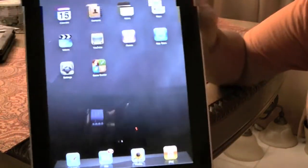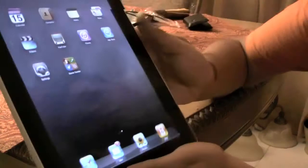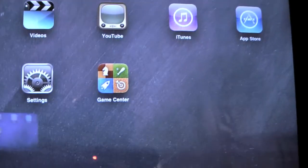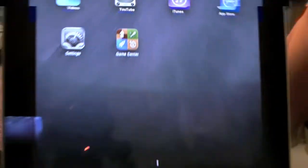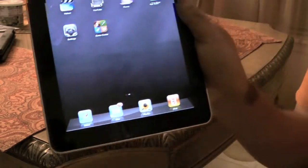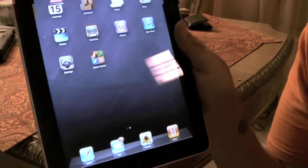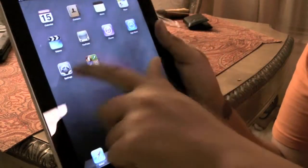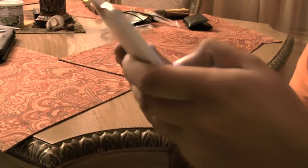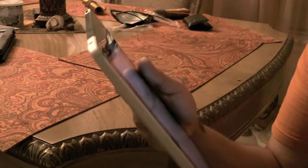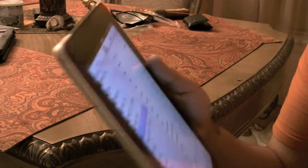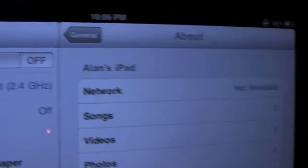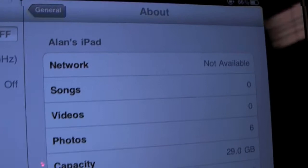So here's my iPad running 4.2 already. I don't know if you can tell, but the Game Center icon is right there on the home screen. First of all, I'm going to go to Settings and General, and it already came out because of multitasking.